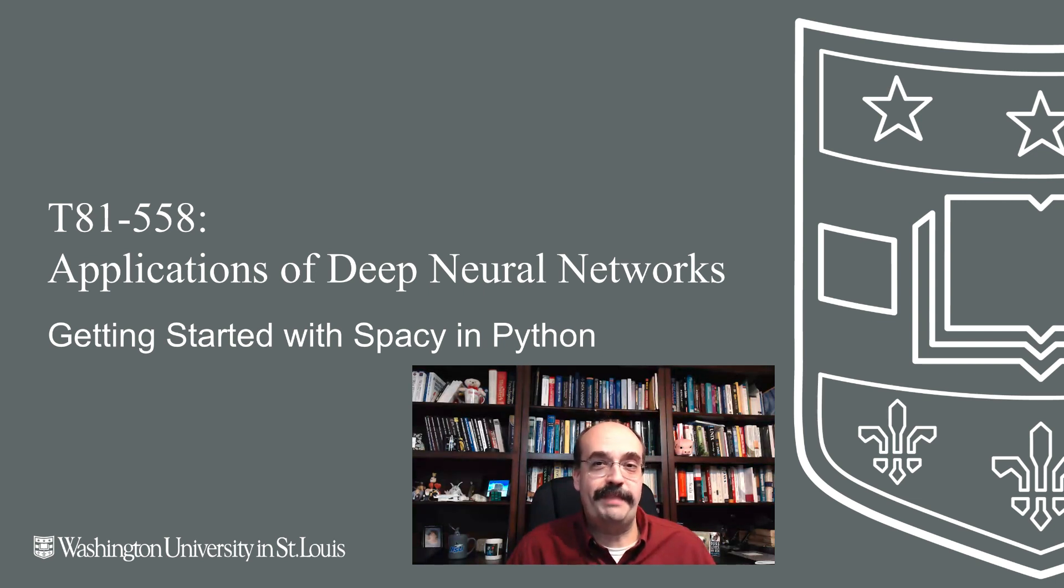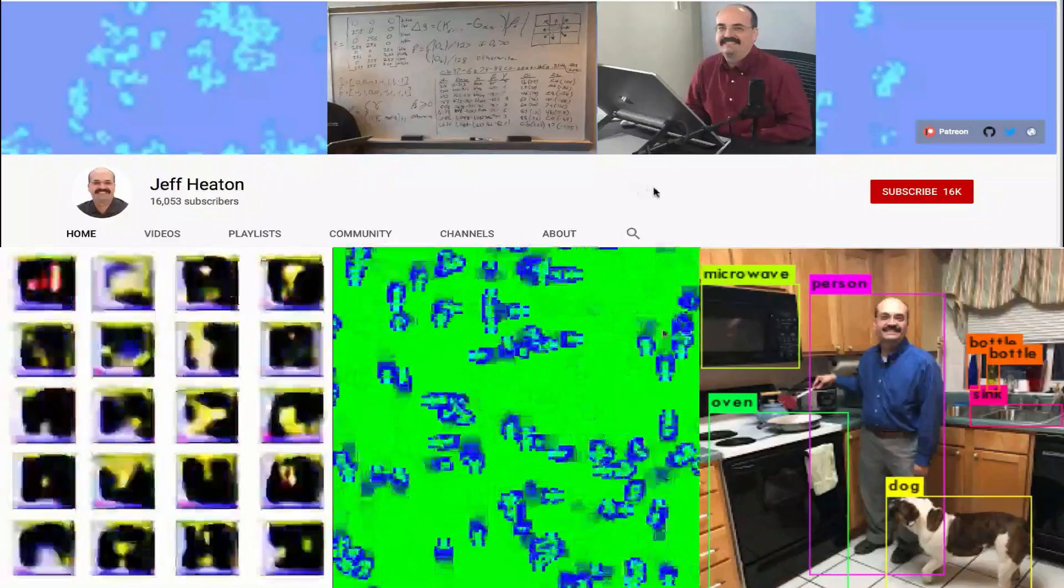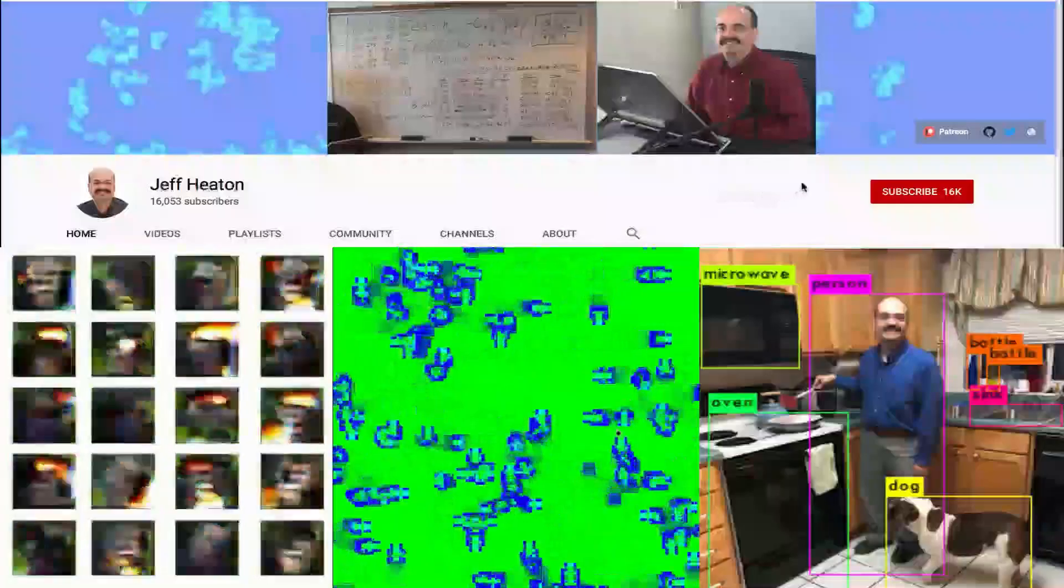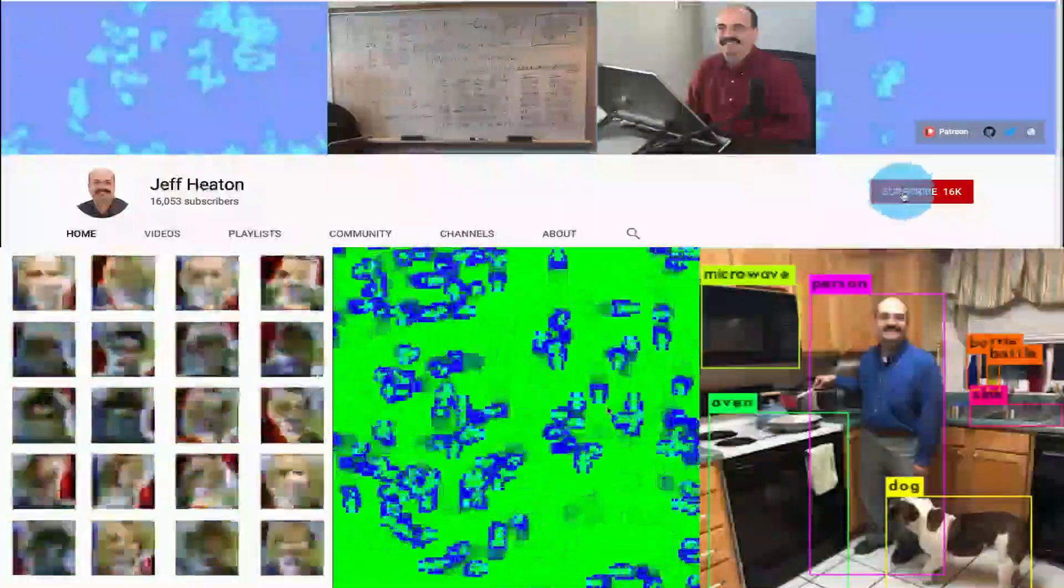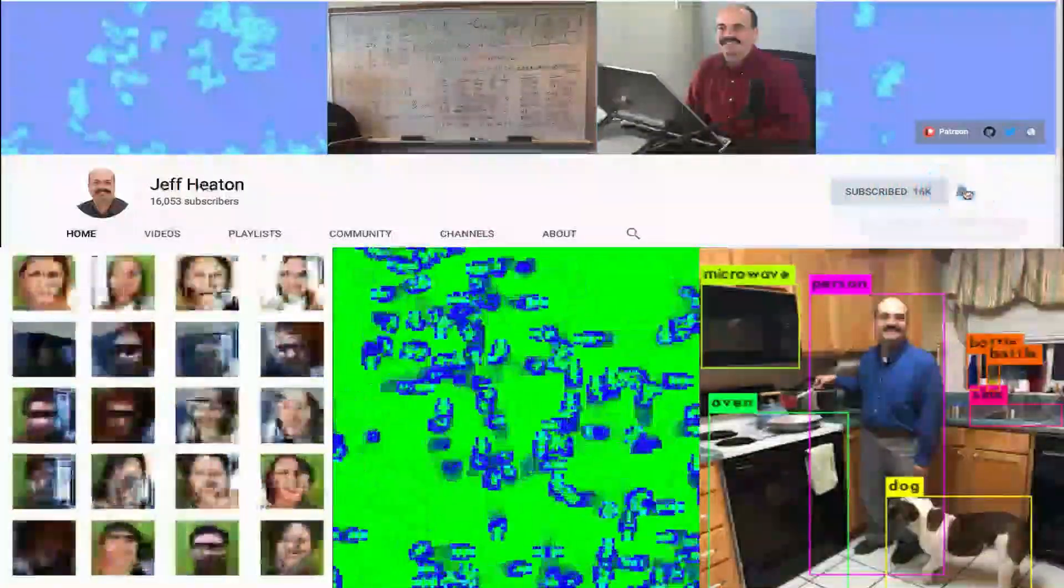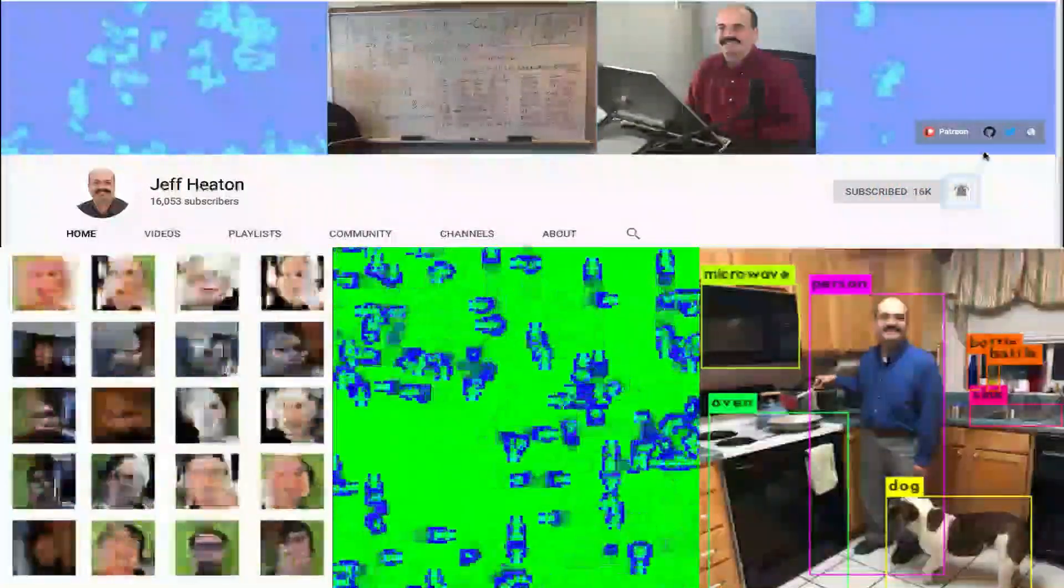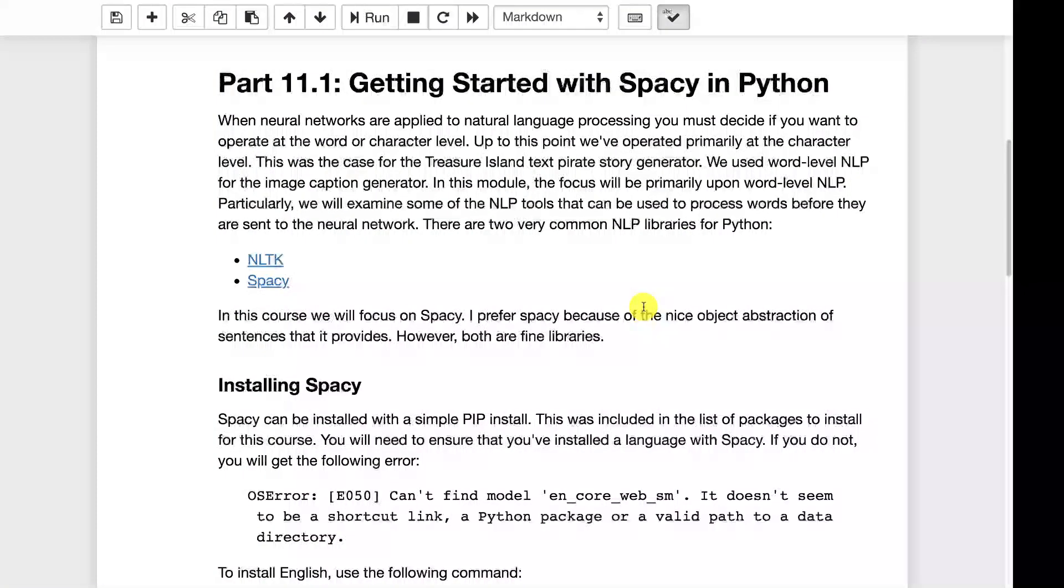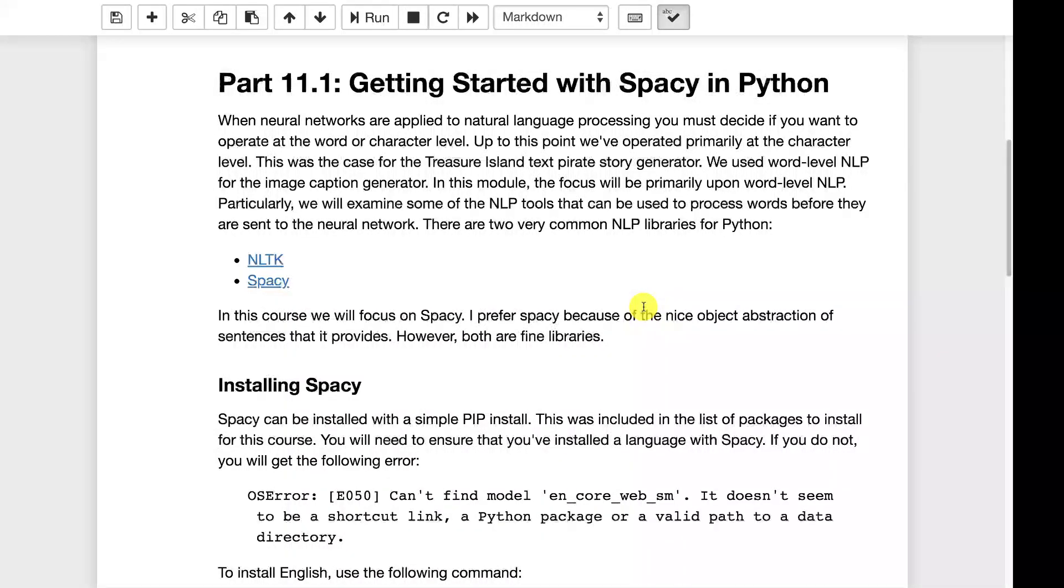We're going to talk about spaCy. For the latest on my AI course and projects, click subscribe and the bell next to it to be notified of every new video. There are two primary ways that you can deal with natural language processing with neural networks.